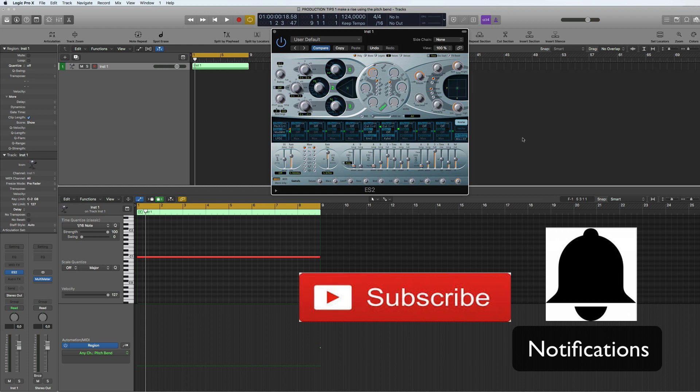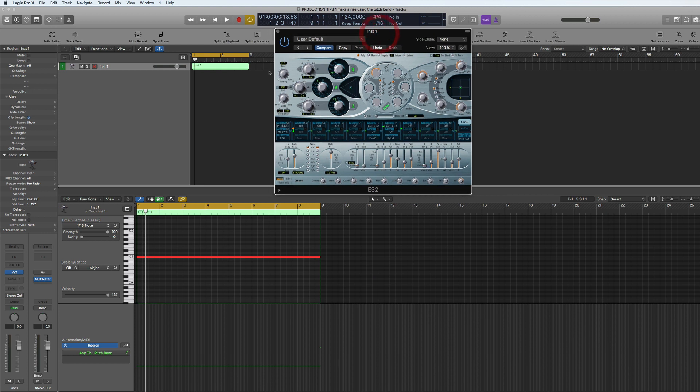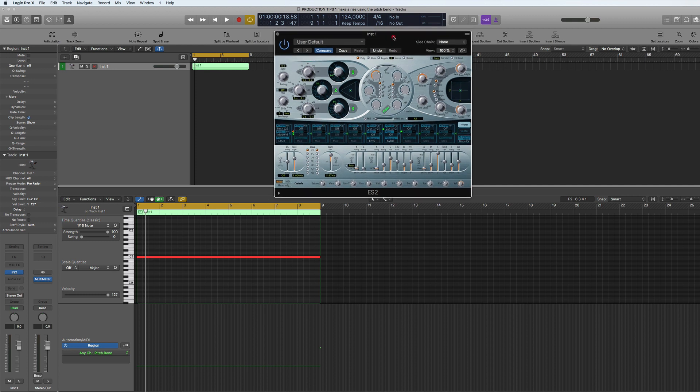I've got a synth up and what I want to do here is use the pitch bend to make a rise using this synth.